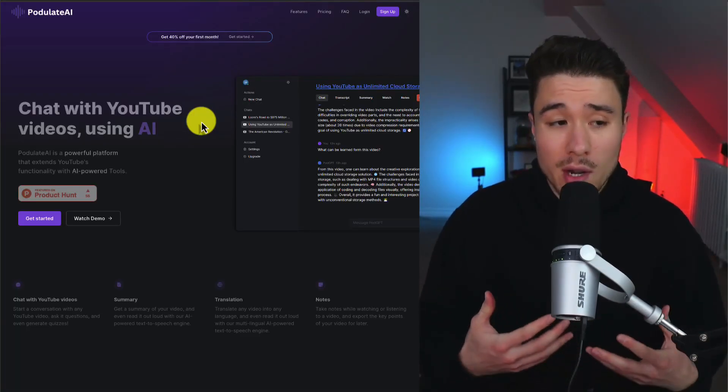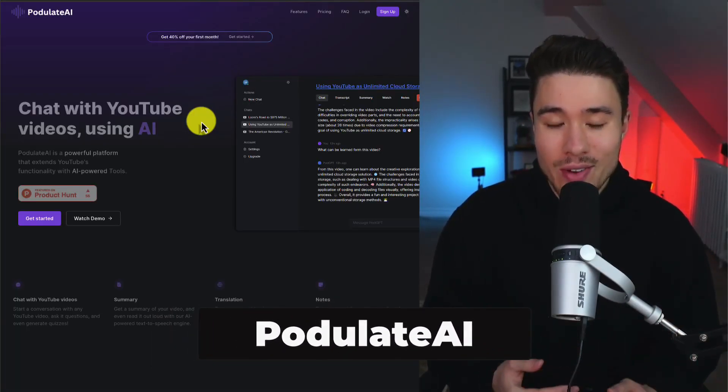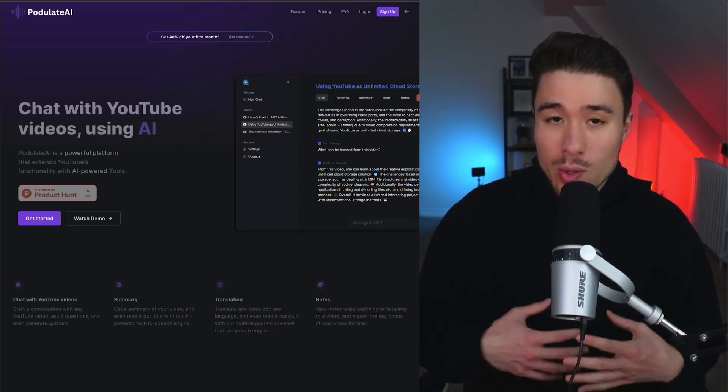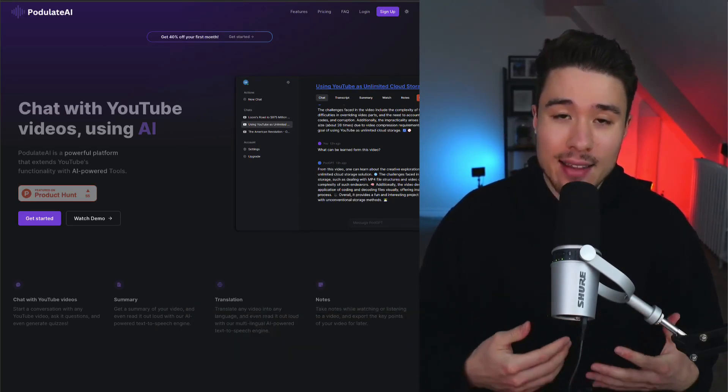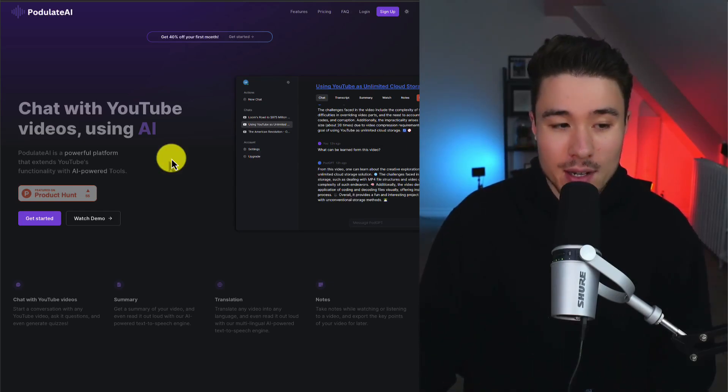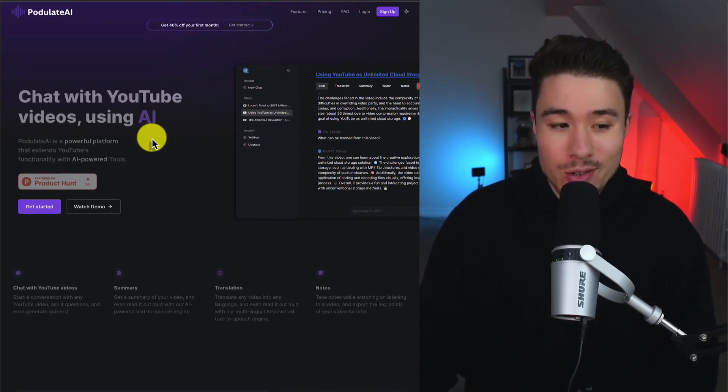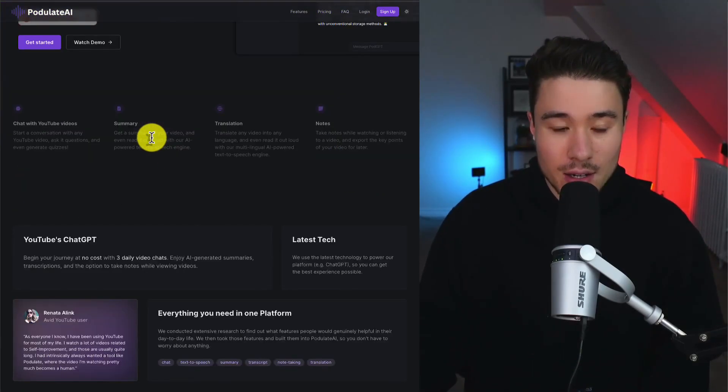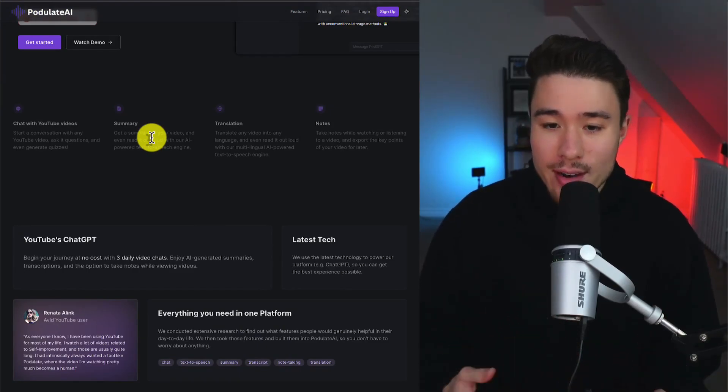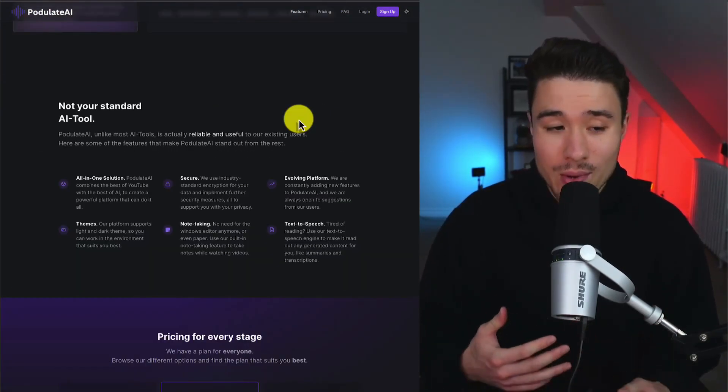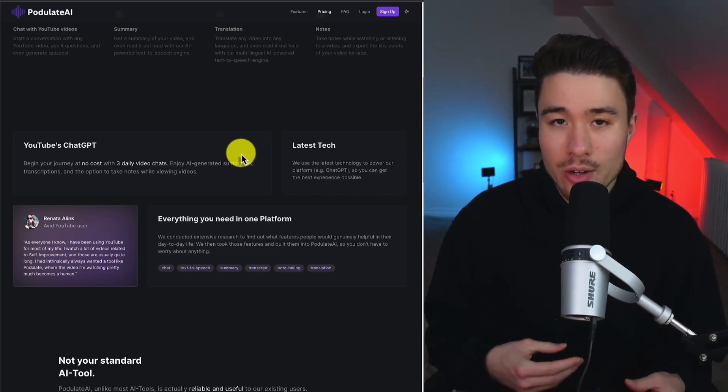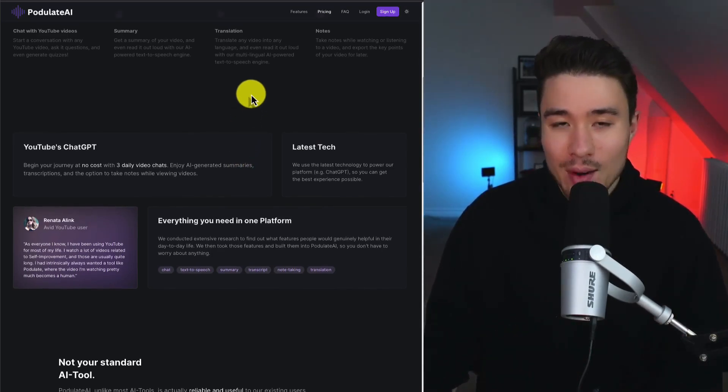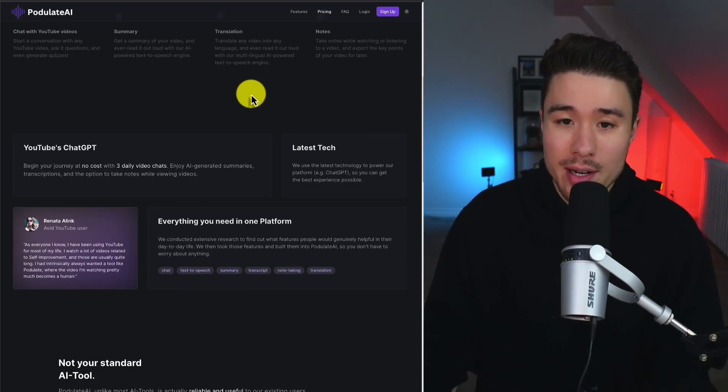This tool will be called Podulate.ai. It was founded by Sammy Hindi, and this tool was created from a need that the founder had, and it's a problem they were experiencing. You can chat with YouTube videos using AI. You can get summaries of them, translation, notes. It's an all-in-one solution that's reliable, and it's a really cool tool for long videos as you can get summaries of them and chat with the video just to learn more about it.